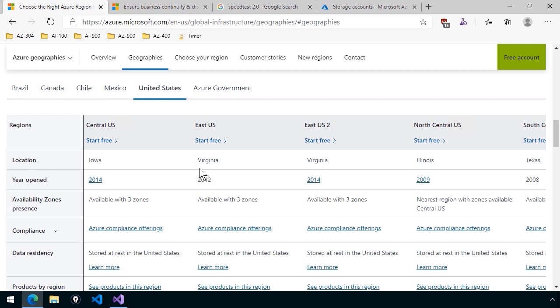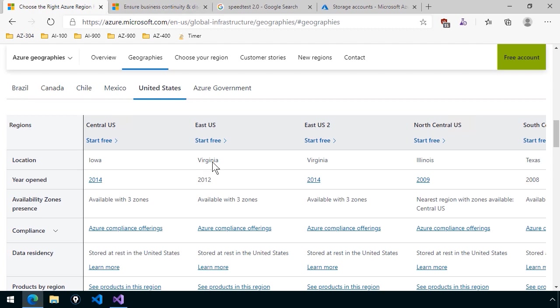In fact, if you look at the availability zones presence row, that would be particularly important to me as an Azure solutions architect, because as a general practice, I recommend using regions that do have availability zones because they offer more layers of high availability than regions that don't.